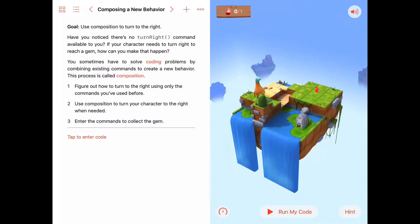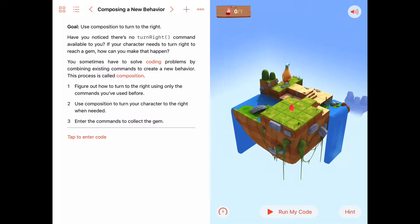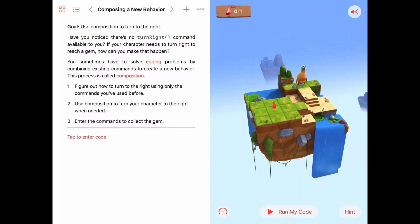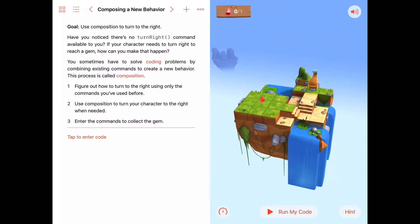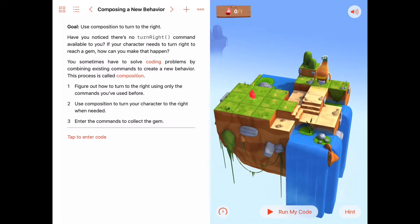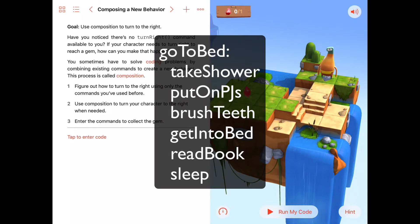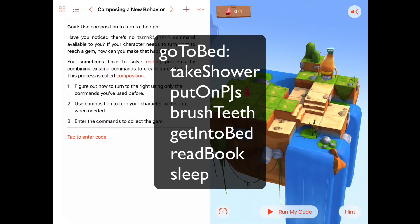You may, for example, say: tonight at 9 p.m. I'm going to go to bed. And what you mean by go to bed is really an abstraction — a big idea — and that idea is, in reality, made up of a lot of small parts. Your bed routine might be: take a shower, put on your pajamas, brush your teeth, get into bed, read a book, go to sleep.